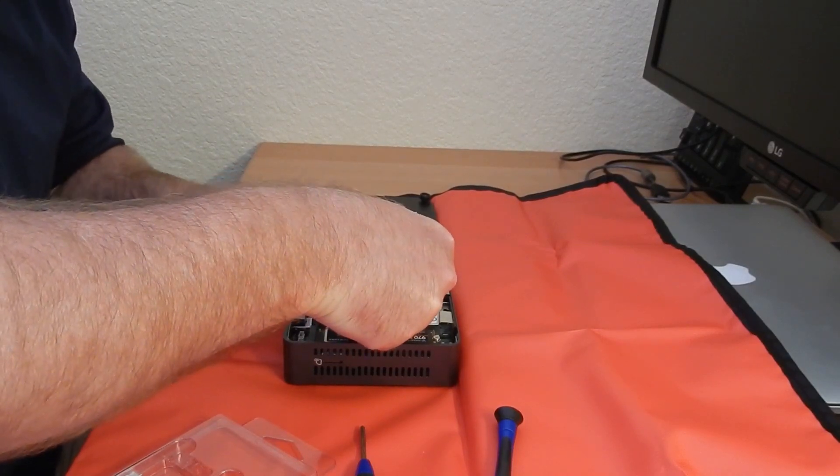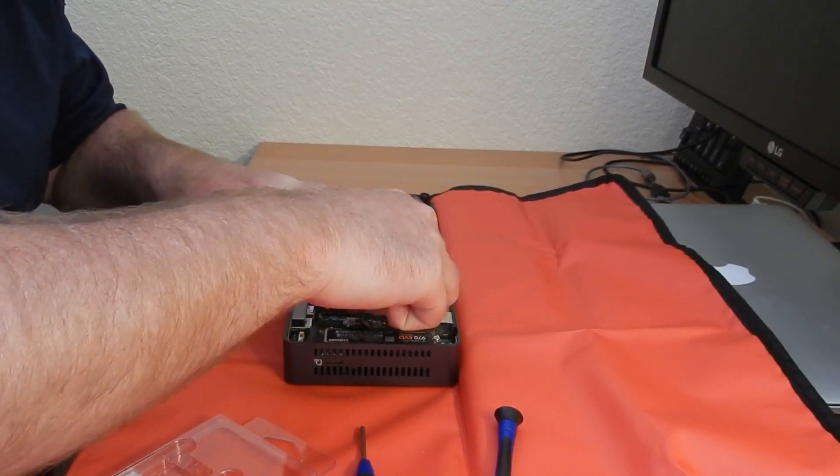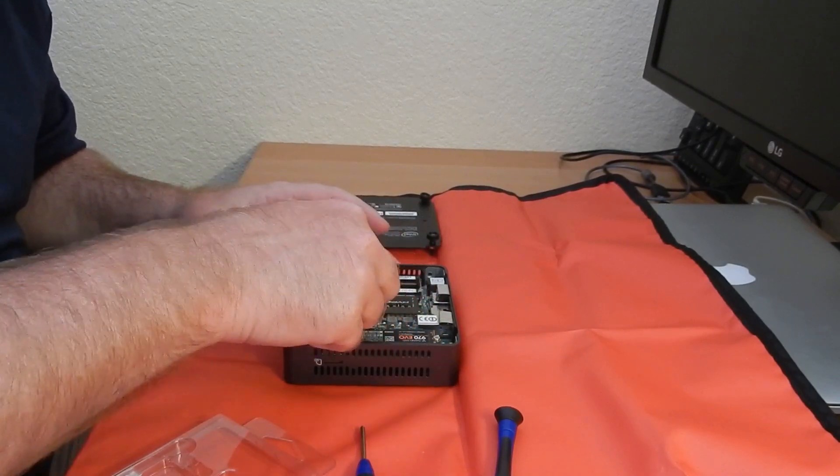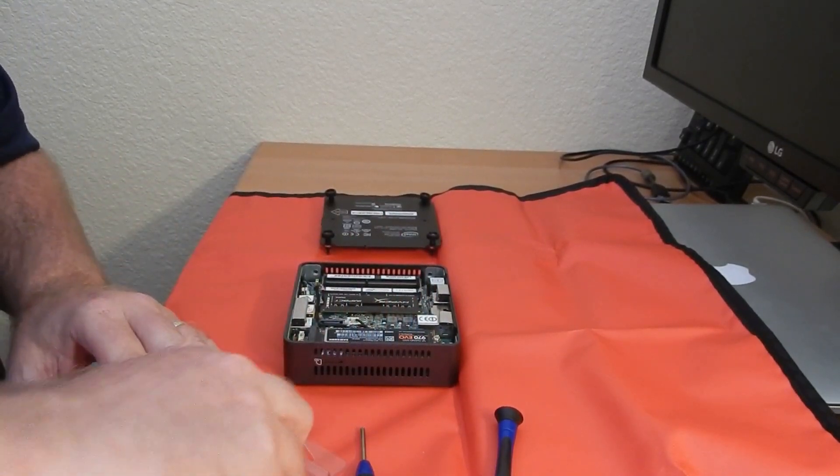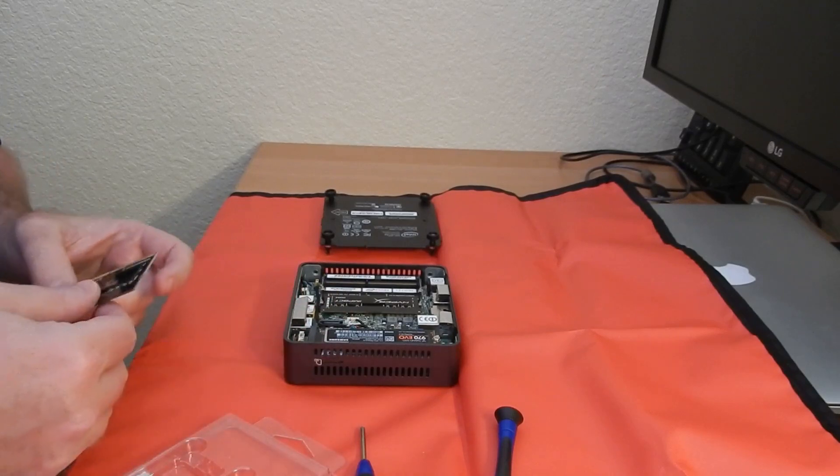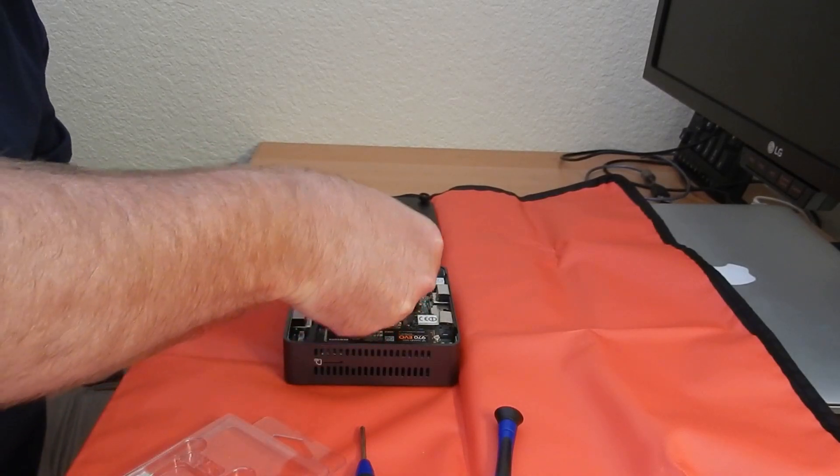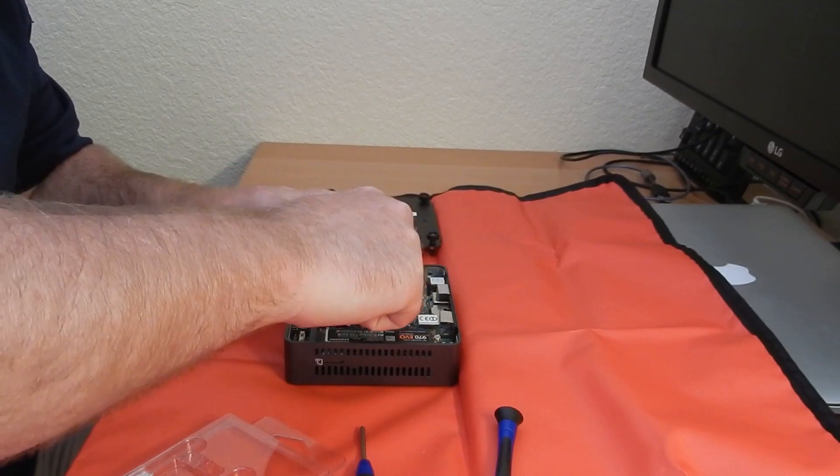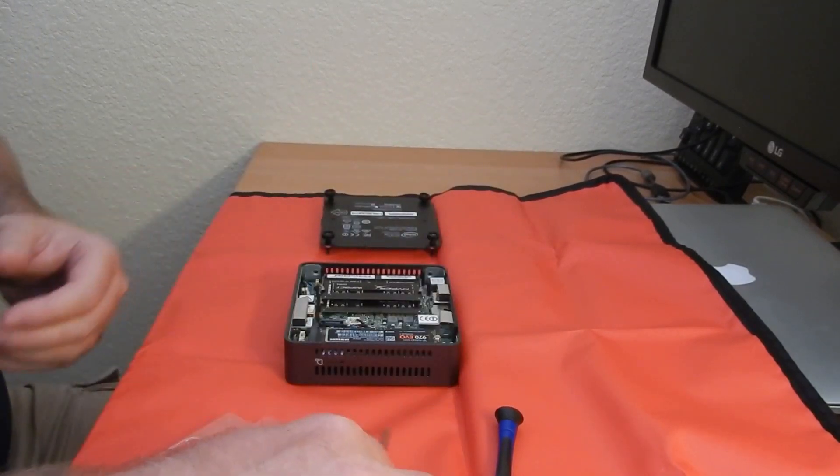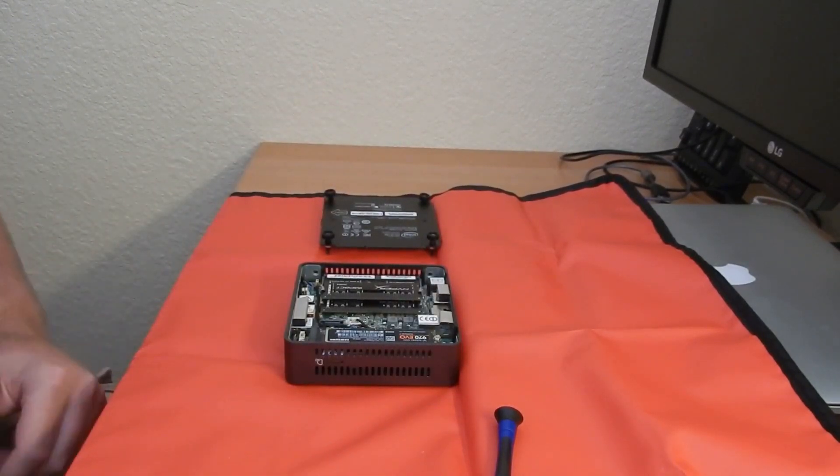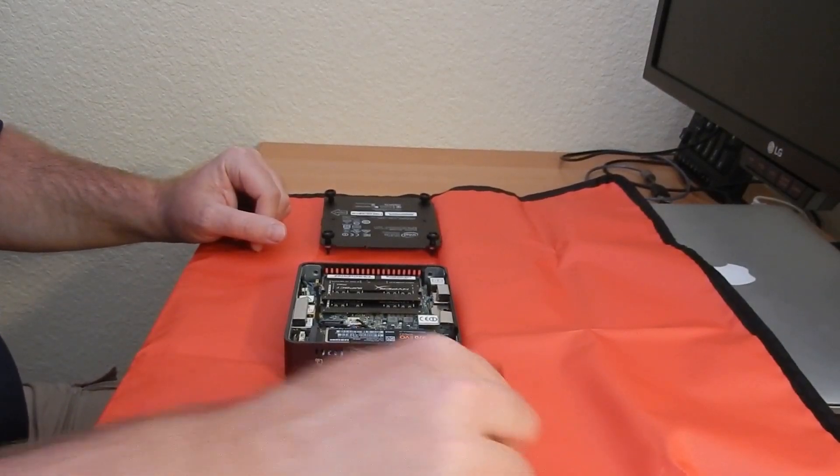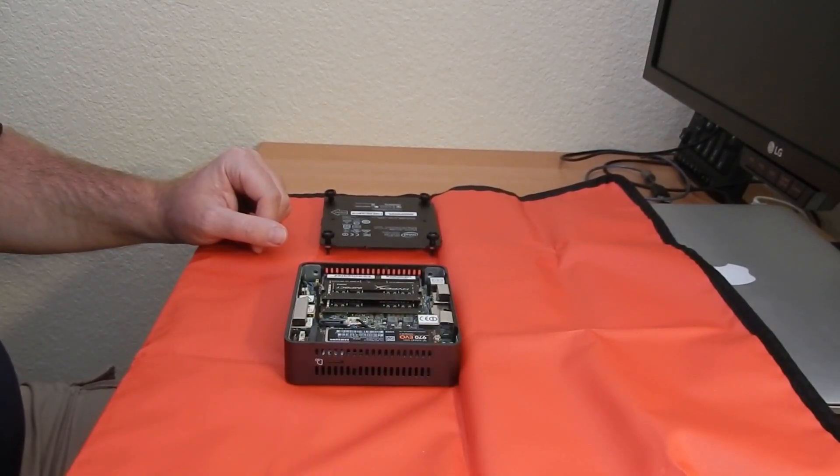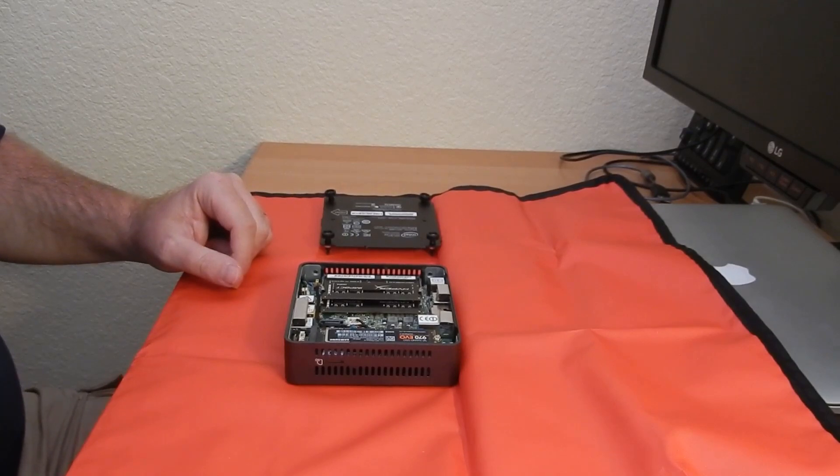Then you seat it well and you push directly down. Shouldn't be too hard to pressure. Some models are a little harder than others, but you know, a little bit of force into it. Again, a little bit of angle, put it in, put it down. And that's the memory.